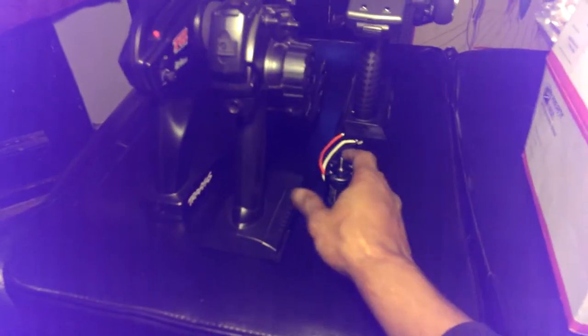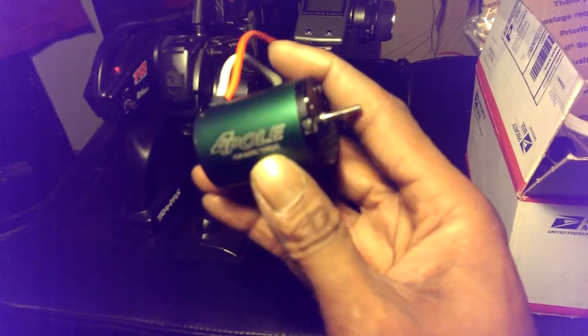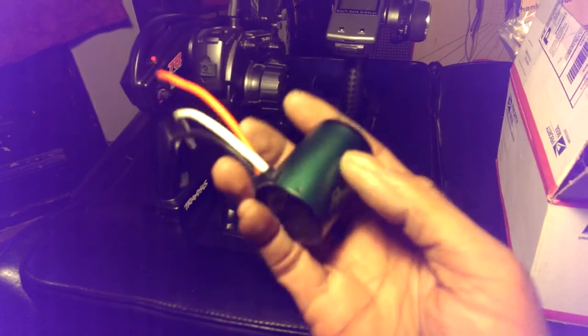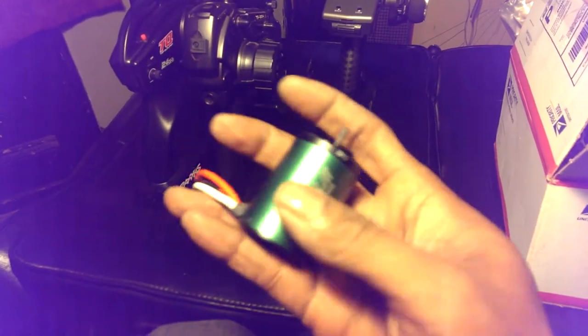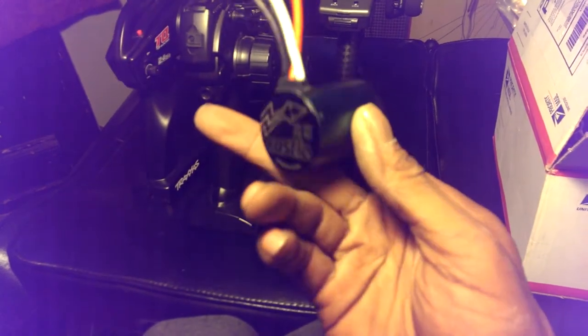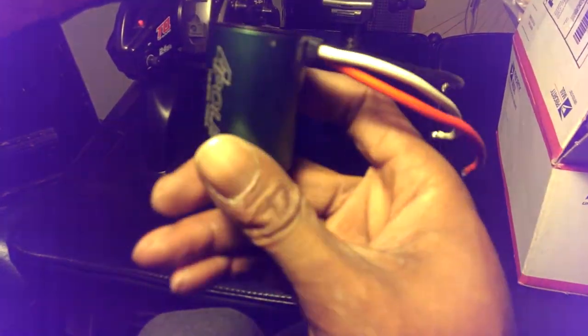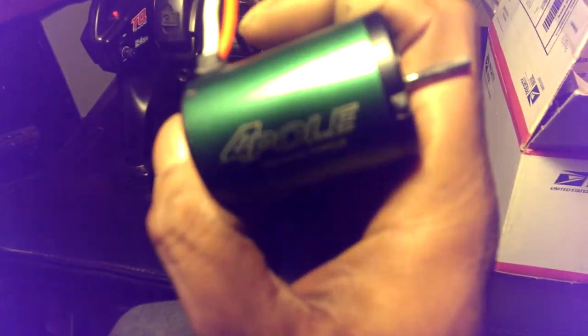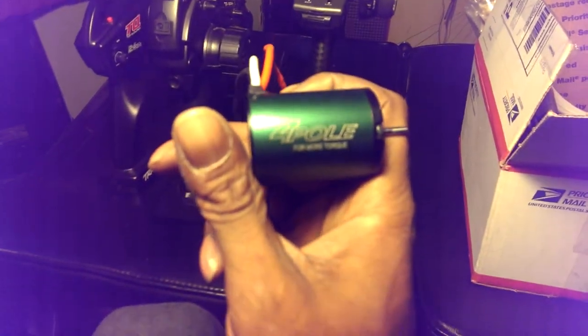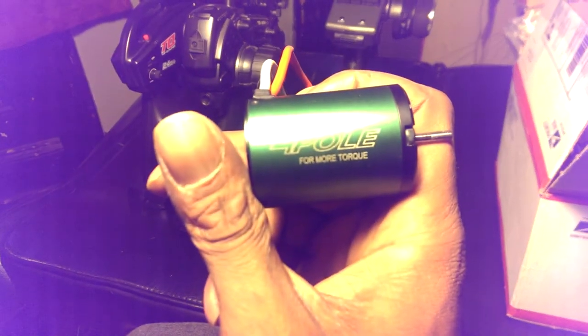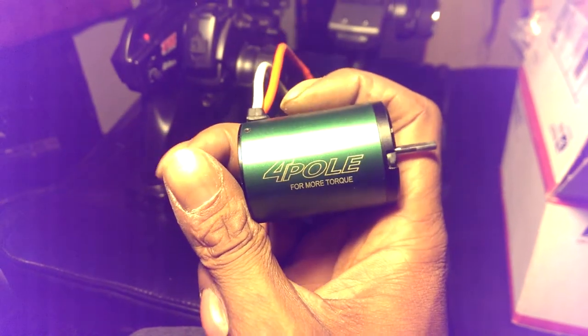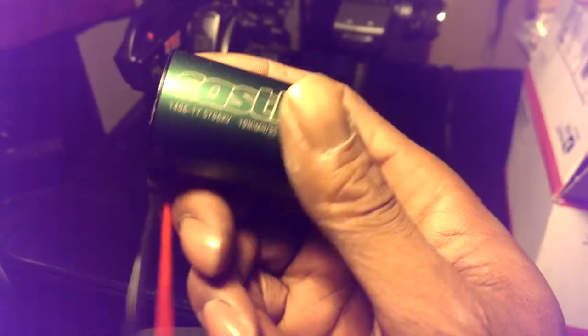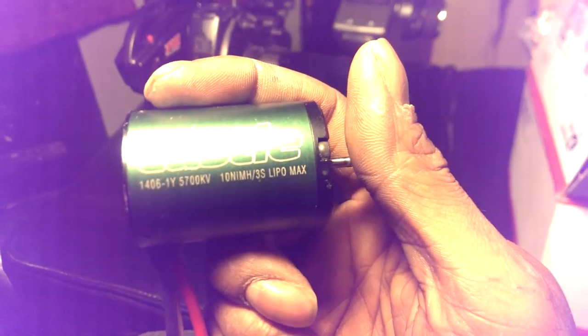The next giveaway will be for this here. Castle Creations 5700 four-pole motor. Just need to solder your own connectors on there, but it works perfectly. That'll be the next one. After the 400 subscriber giveaway, I'll give this one away. So we're going to focus on that. Four-pole, more torque. Look at that. It's a bad boy here.